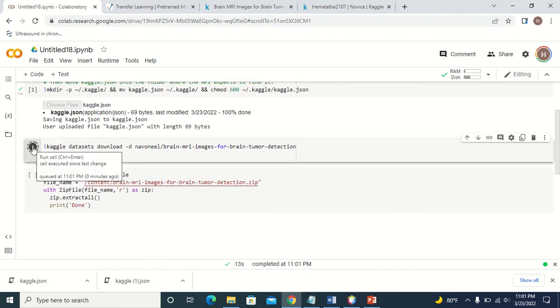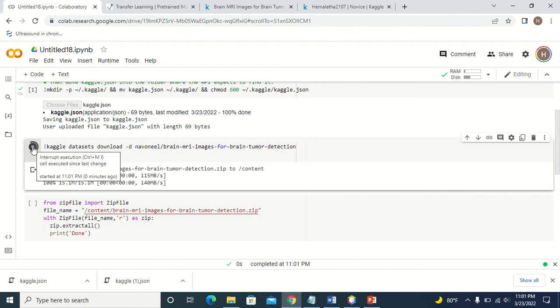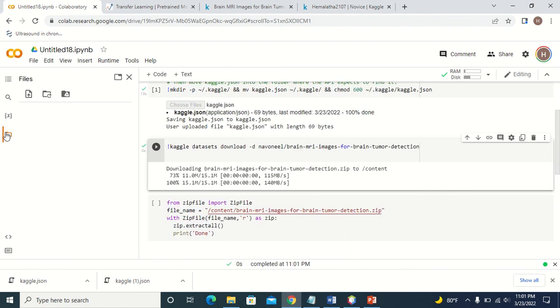Just click this one and you can see the dataset will be downloaded as a zip folder. Here you can see the dataset is downloaded as a zip folder.